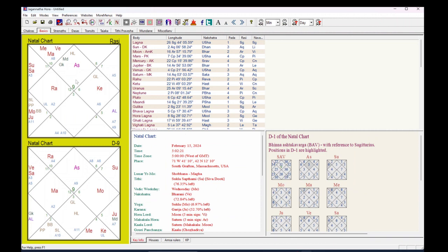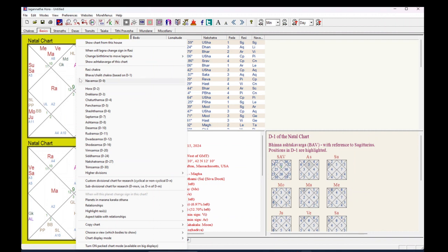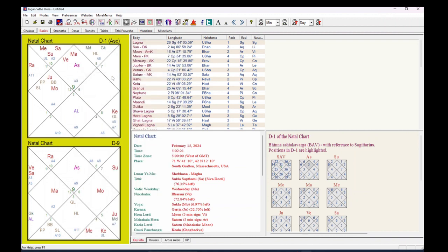Now right-click on the chart and select Bhavachalit Chakra based on T1. Now the Bhavachalit Chakra has been set.